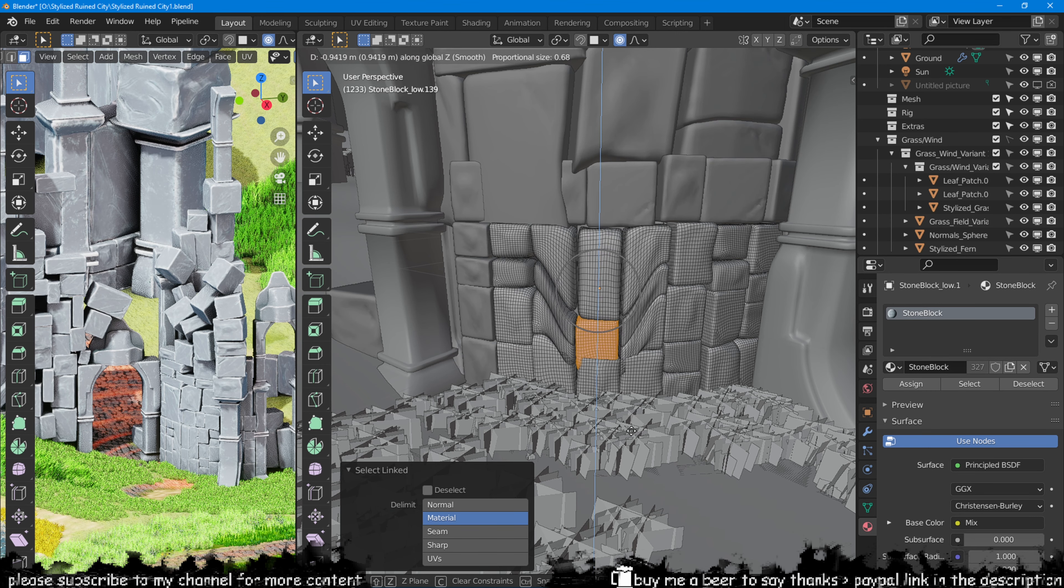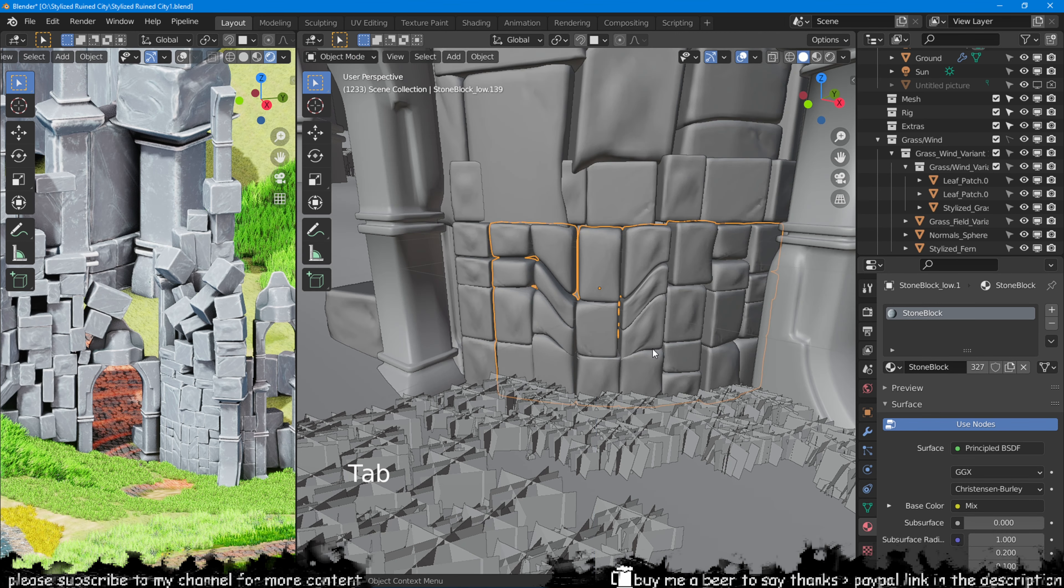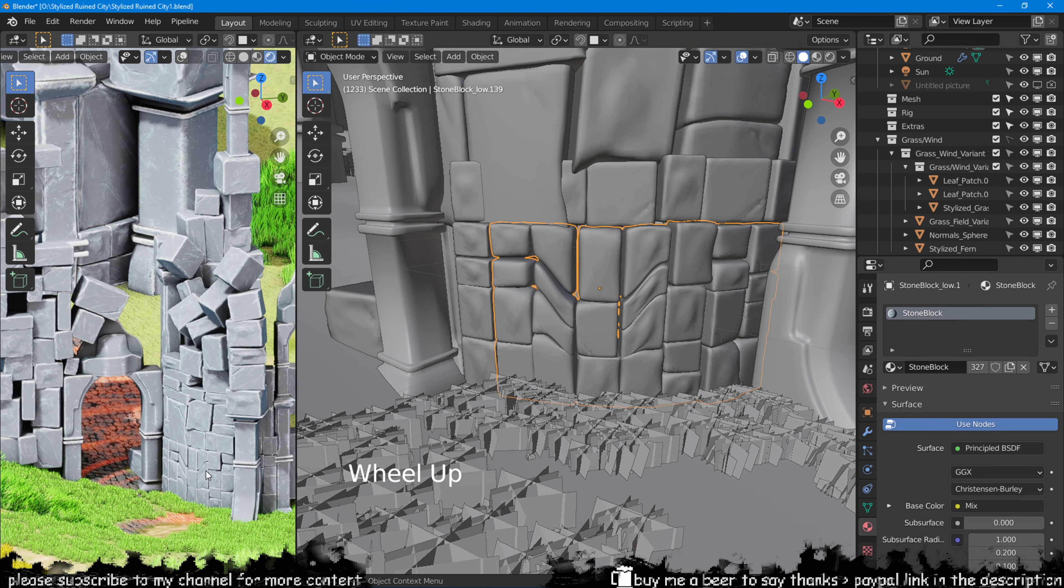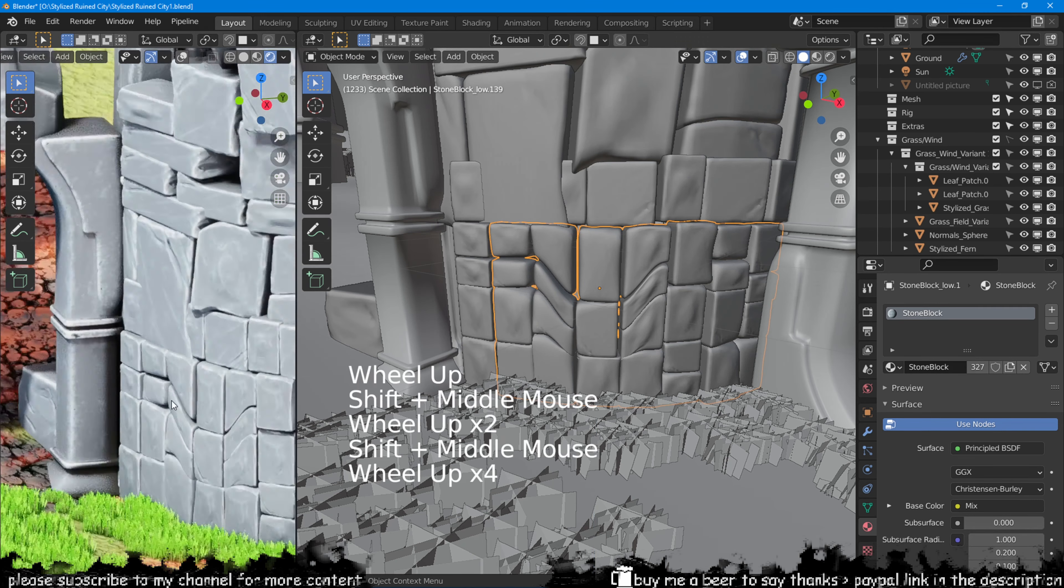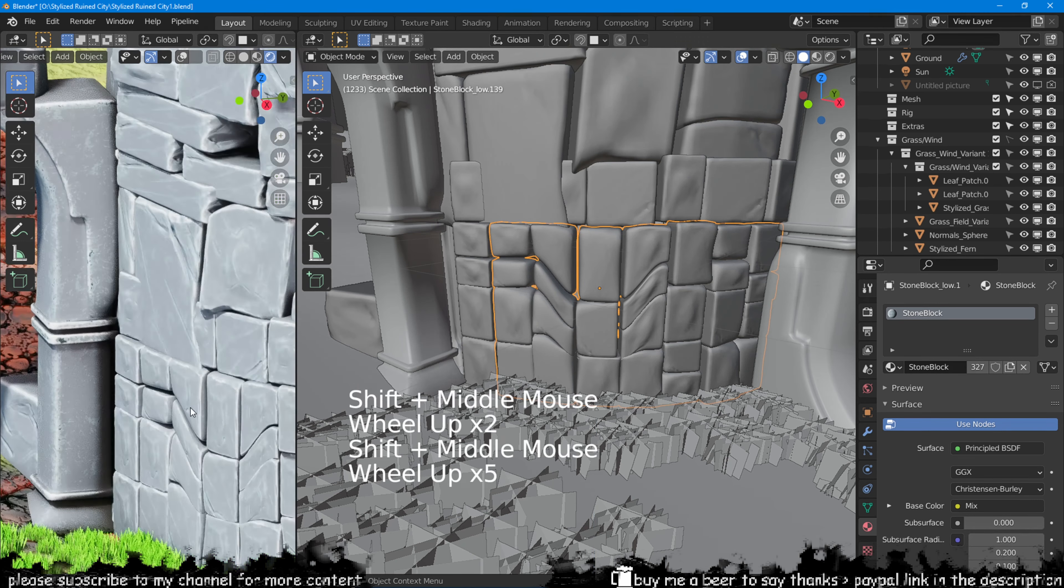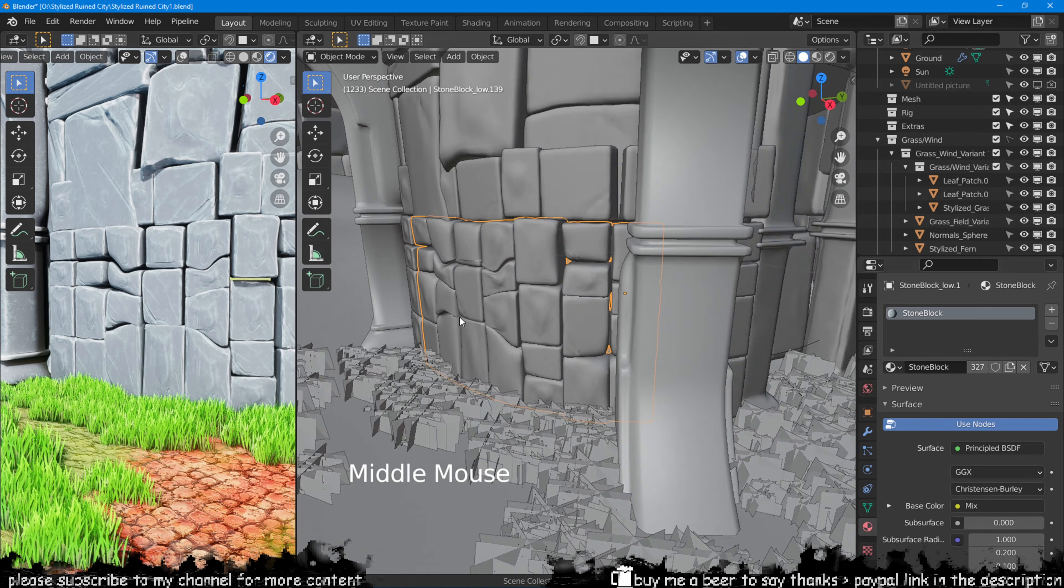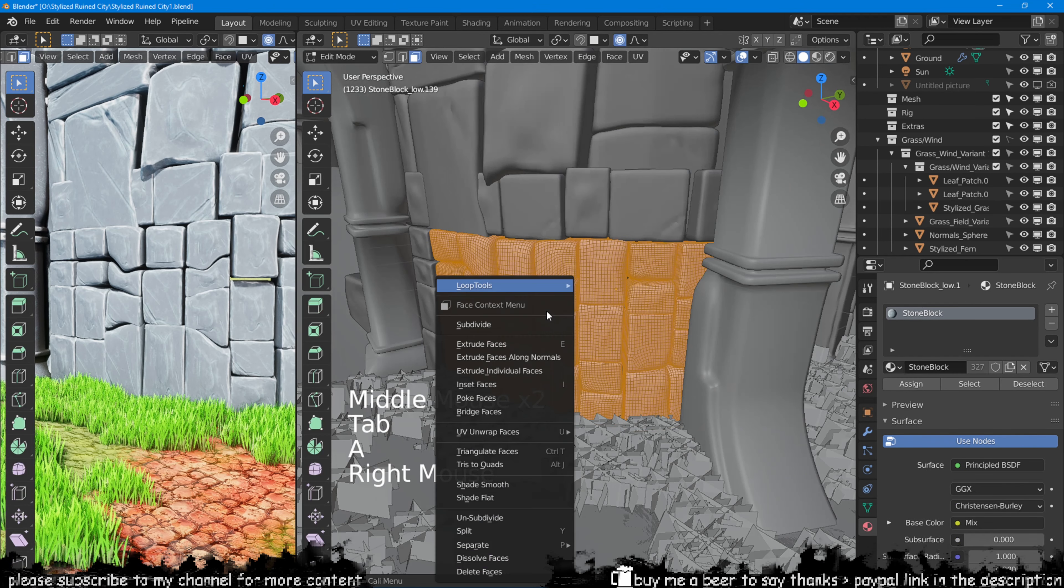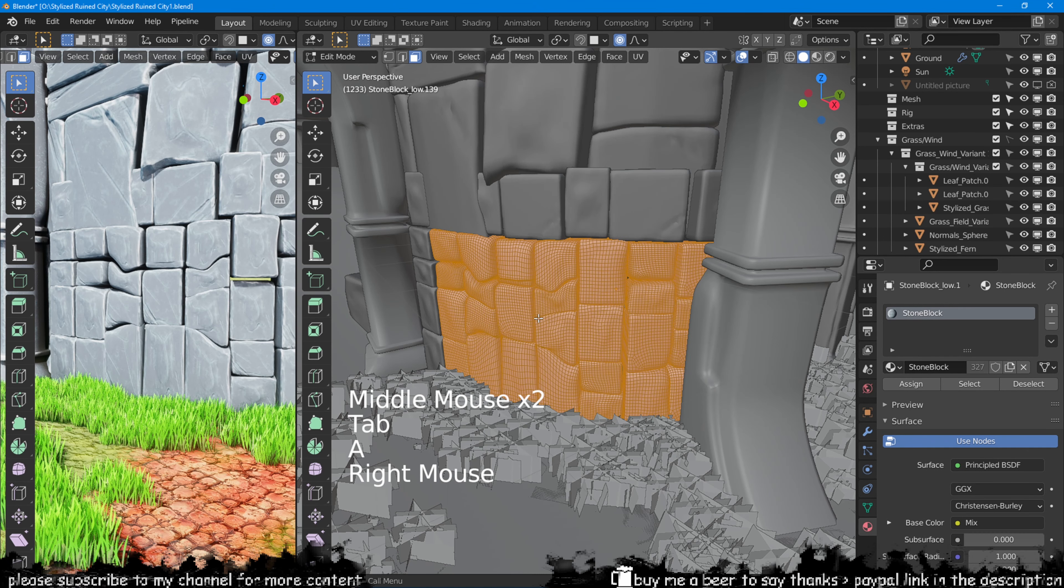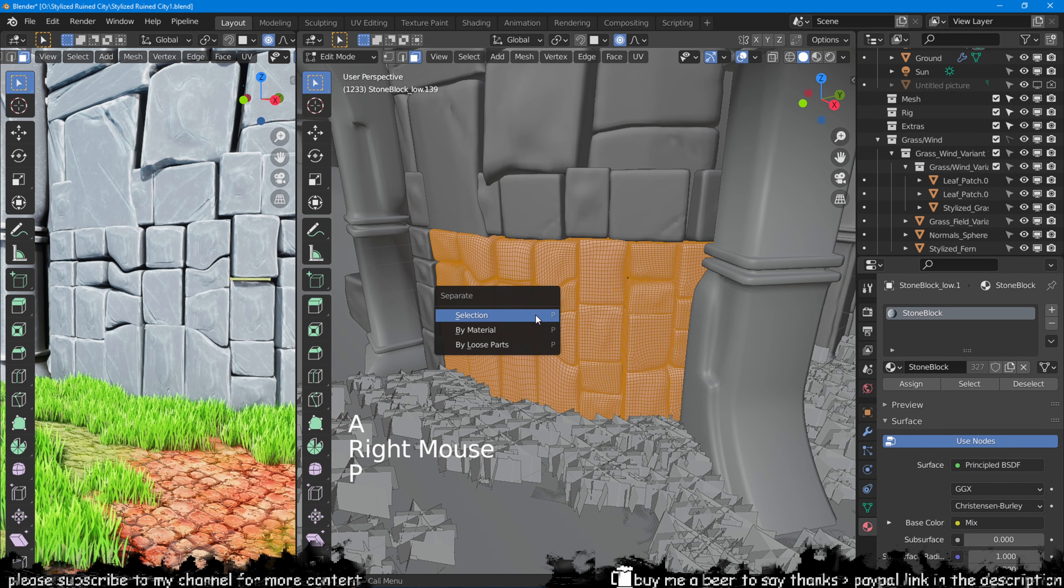On the other side of this crumbling tower, I have a panel made out of multiple stone blocks. In edit mode, with the proportional editing on, I can easily manipulate multiple objects that are not connected at the same time.